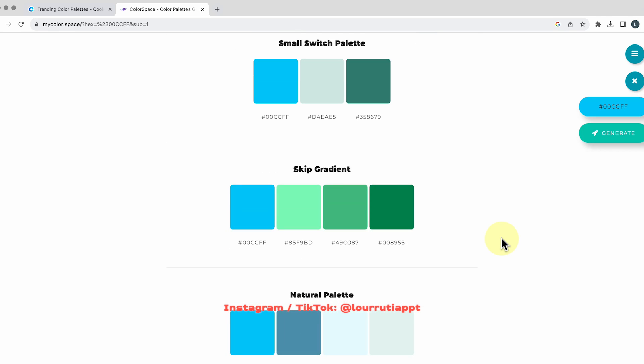Now you know my secrets as to where I find all of my templates, my fonts, my images, my icons. Don't forget to subscribe and to follow me on Instagram and TikTok and I'll see you on my next video.